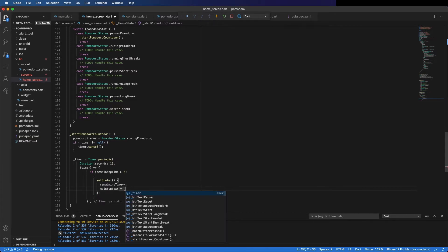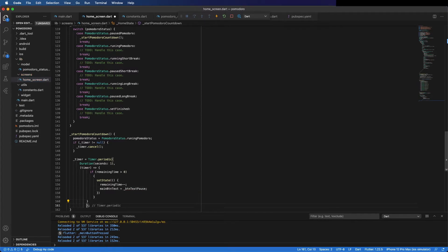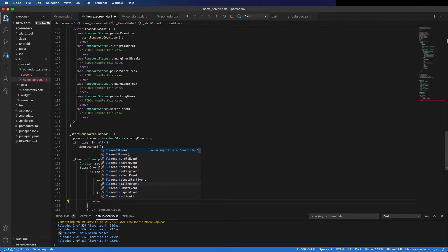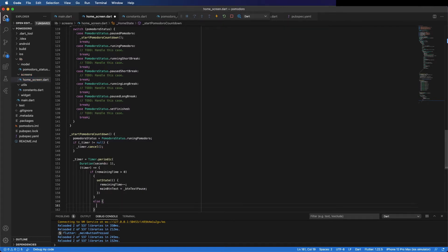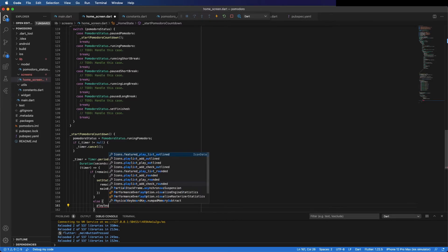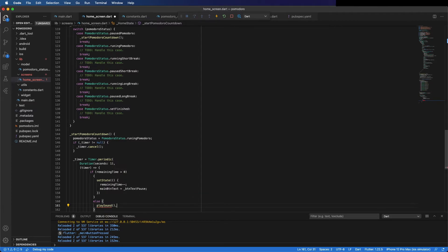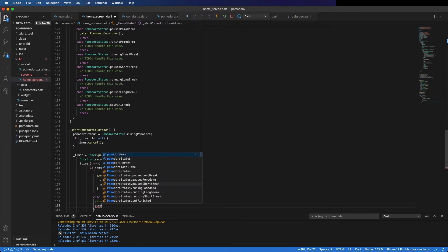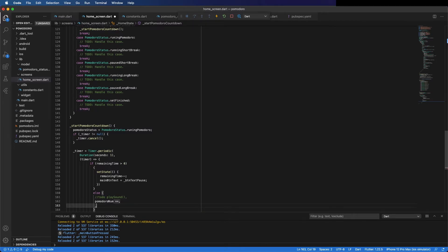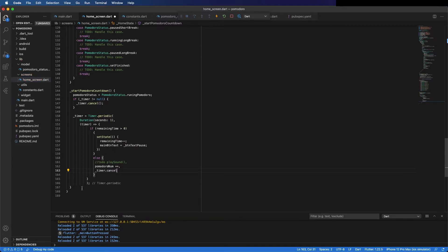Also change the button text to 'Pause' because it's running. In the else branch it means we finished the time — we don't have this method yet but we can note it. We should also increase the Pomodoro number and cancel the timer. Because I'm going to use it several times I can create a 'cancelTimer' method and use it here and in other places.